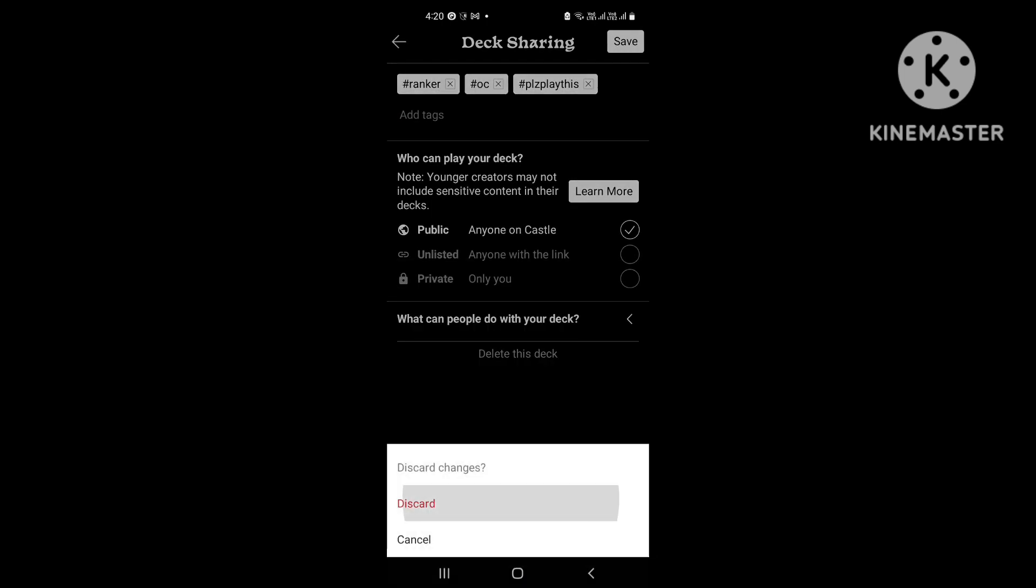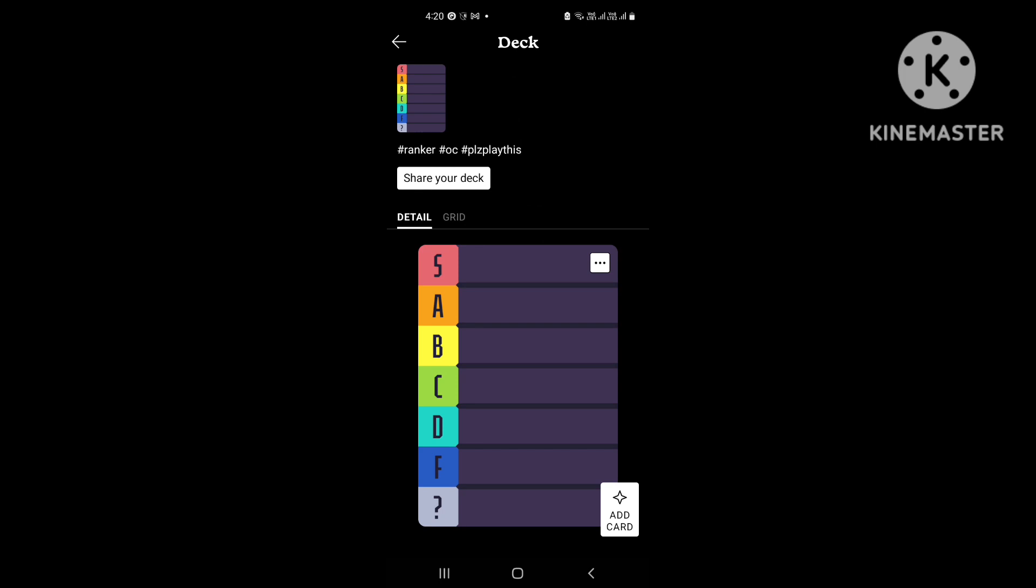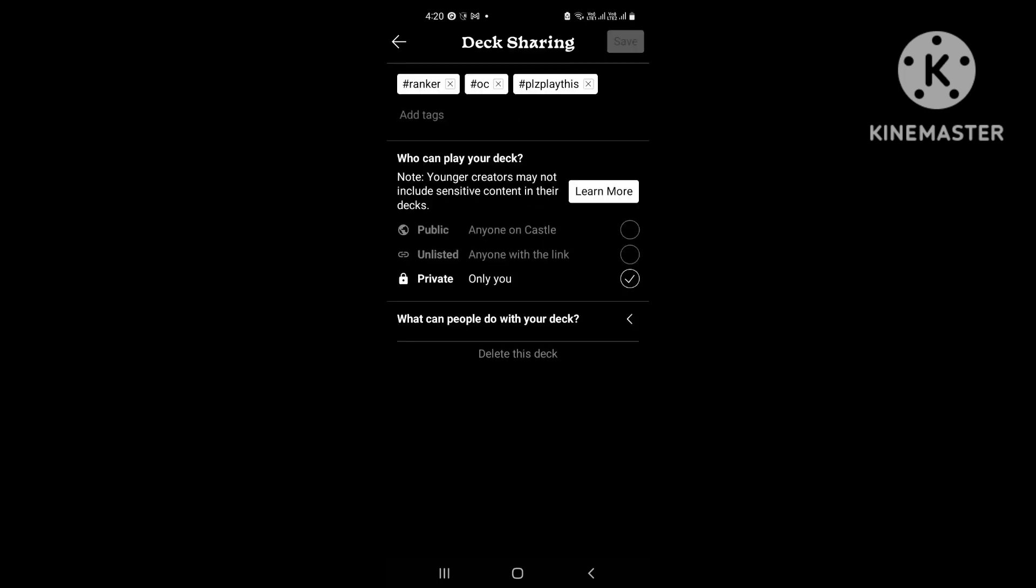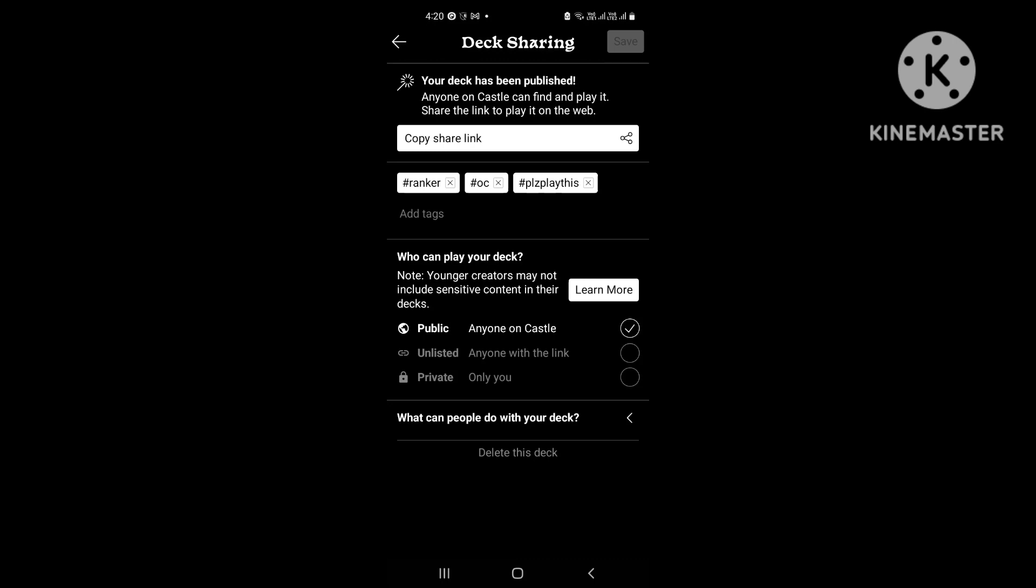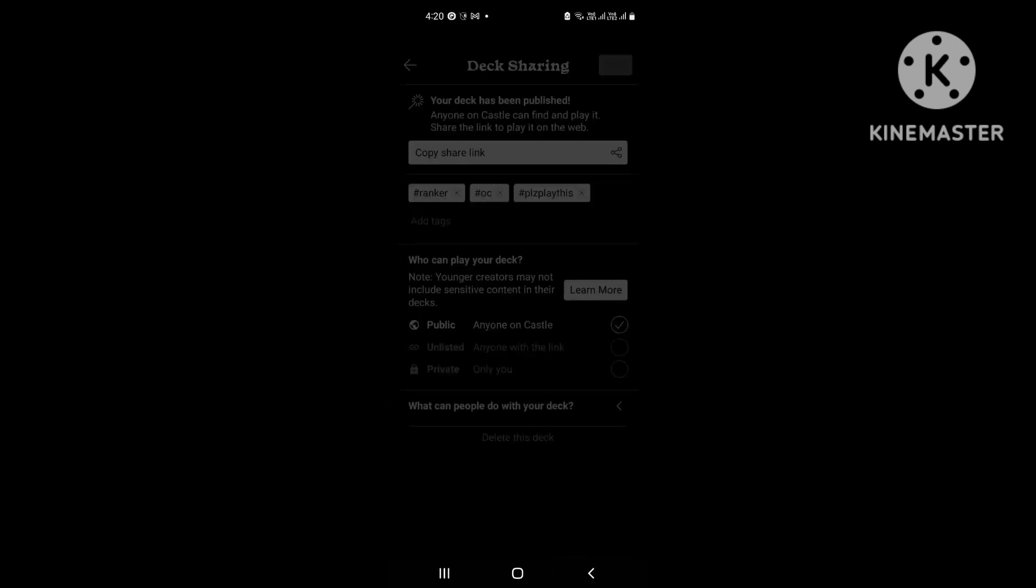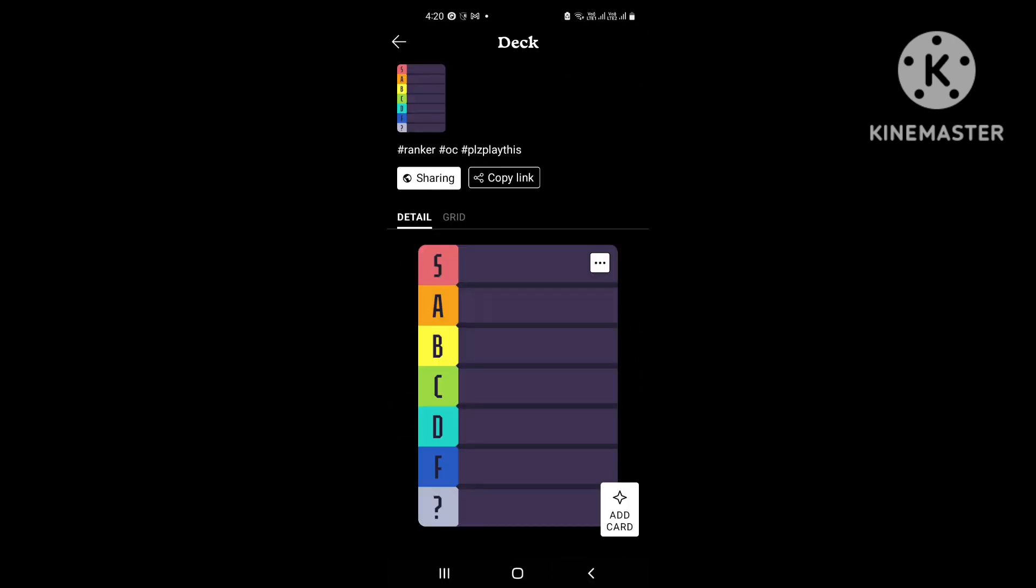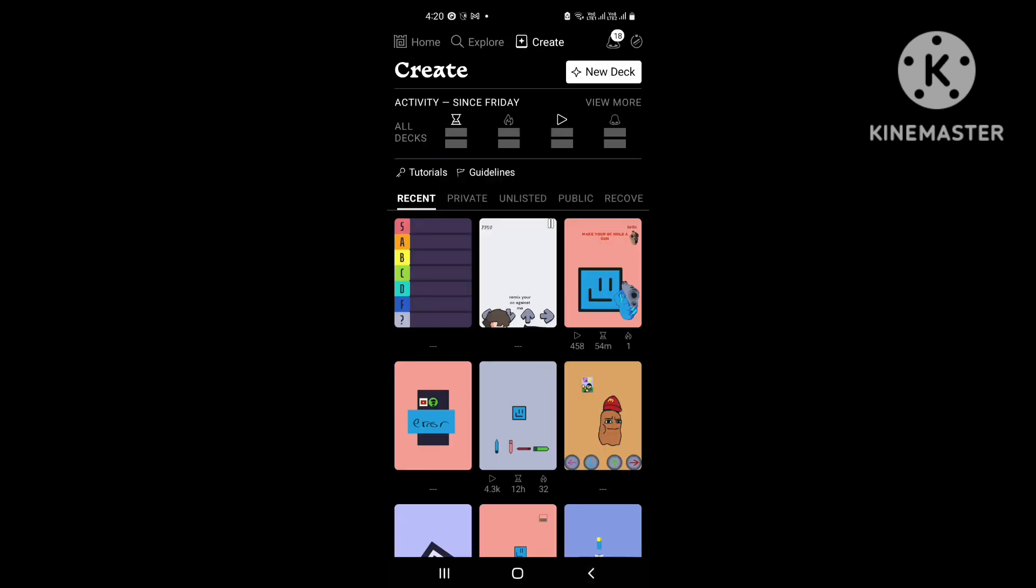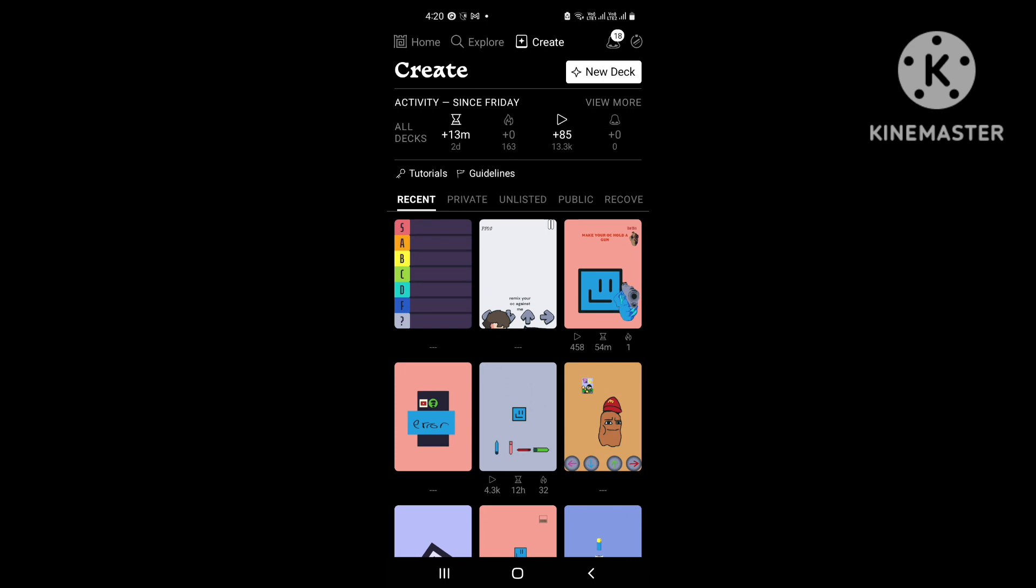And then click share your deck. Public, save, and that's how your deck will be shared. Some people ask me this question a lot.